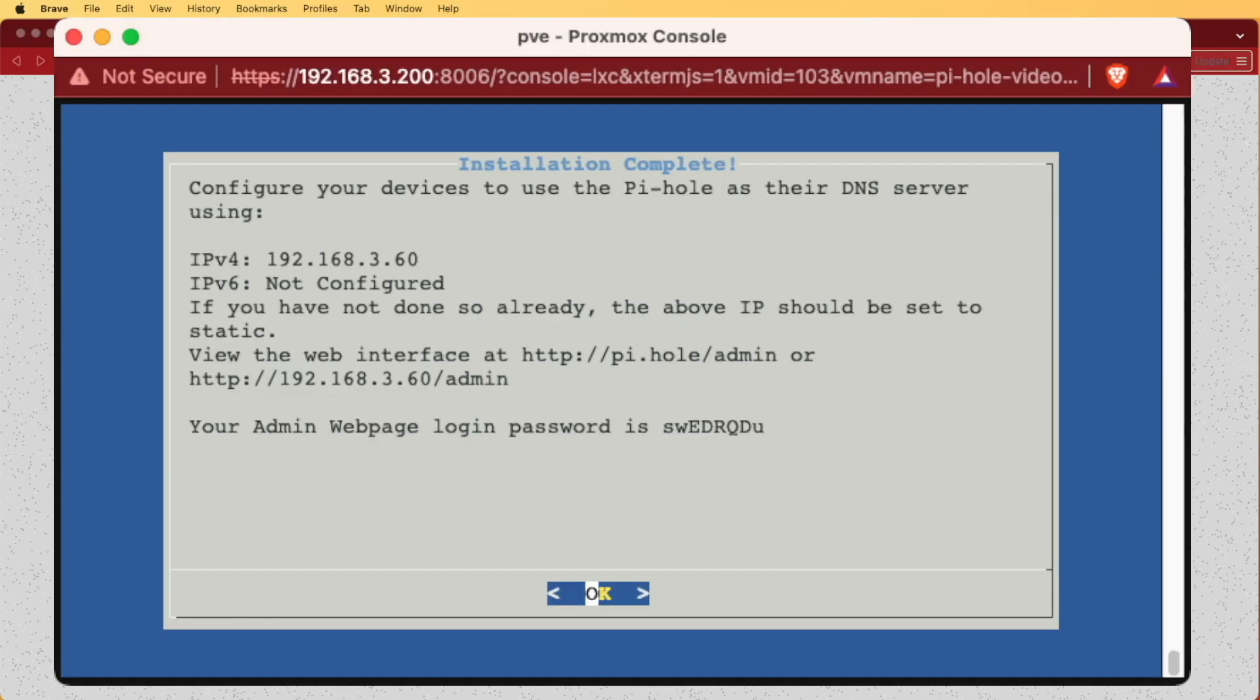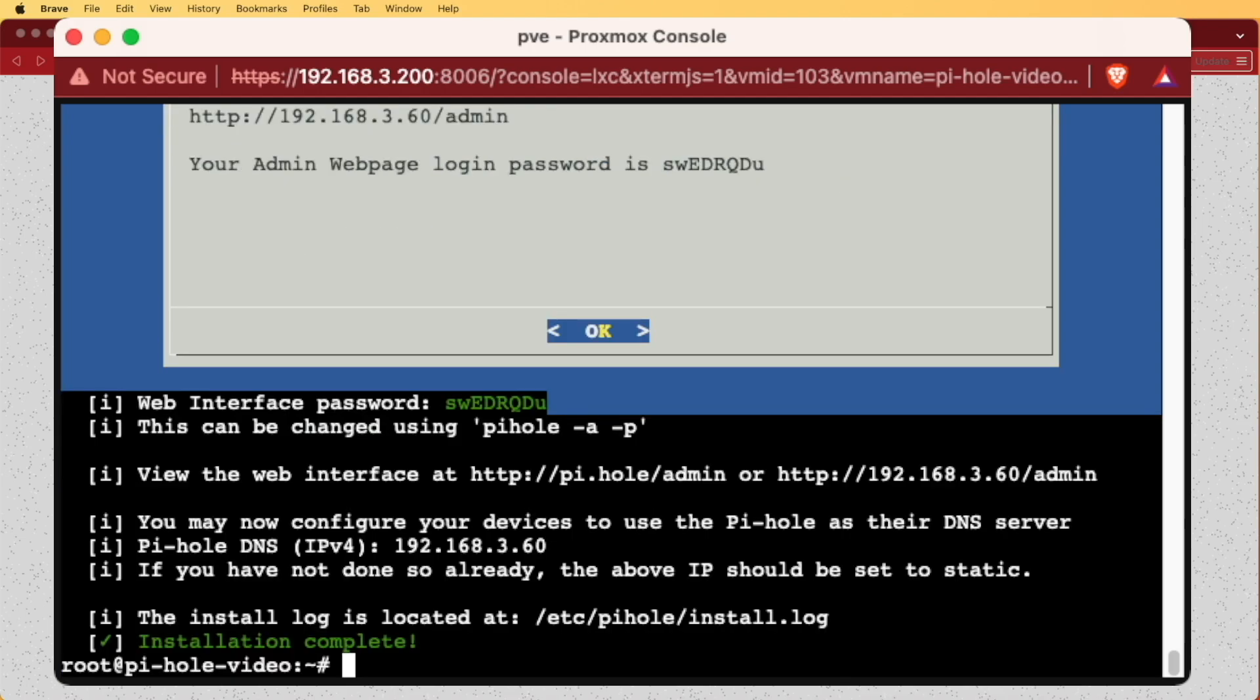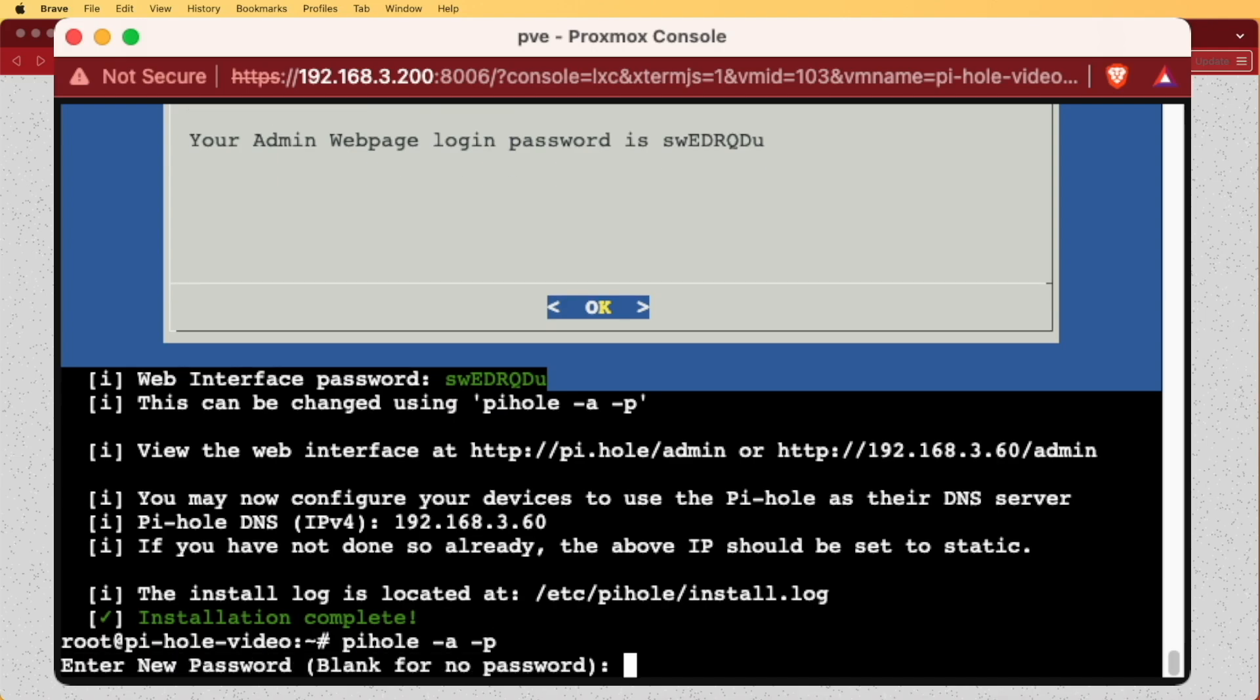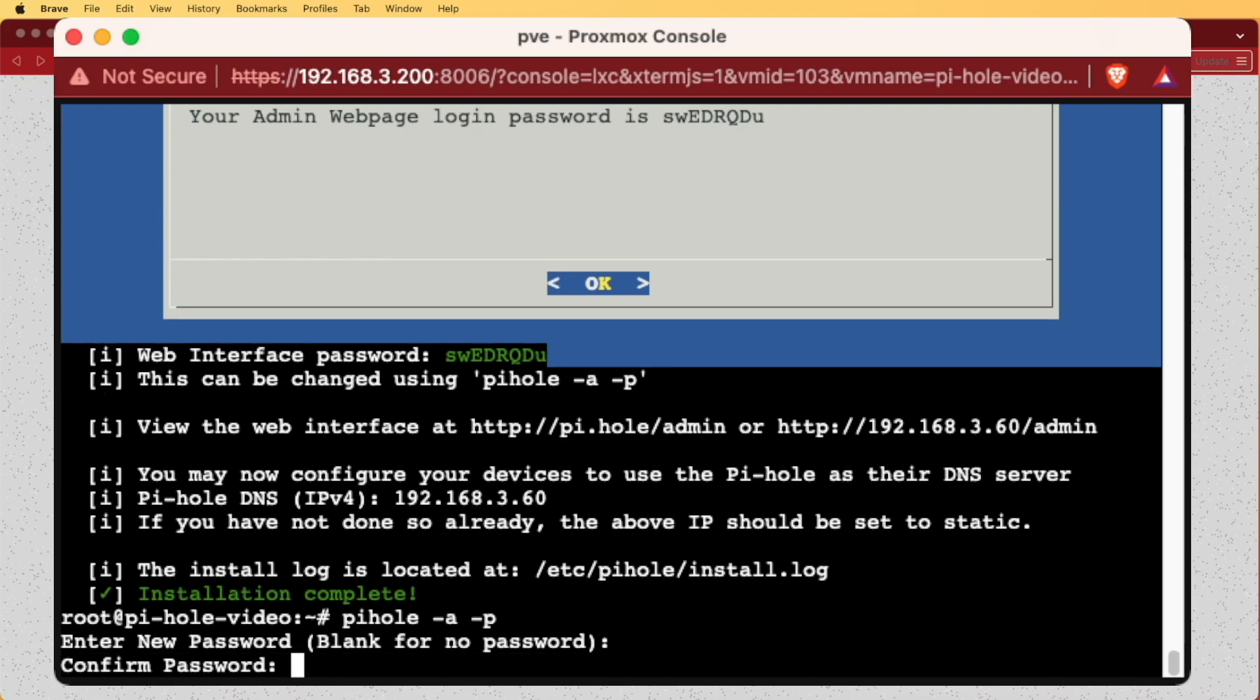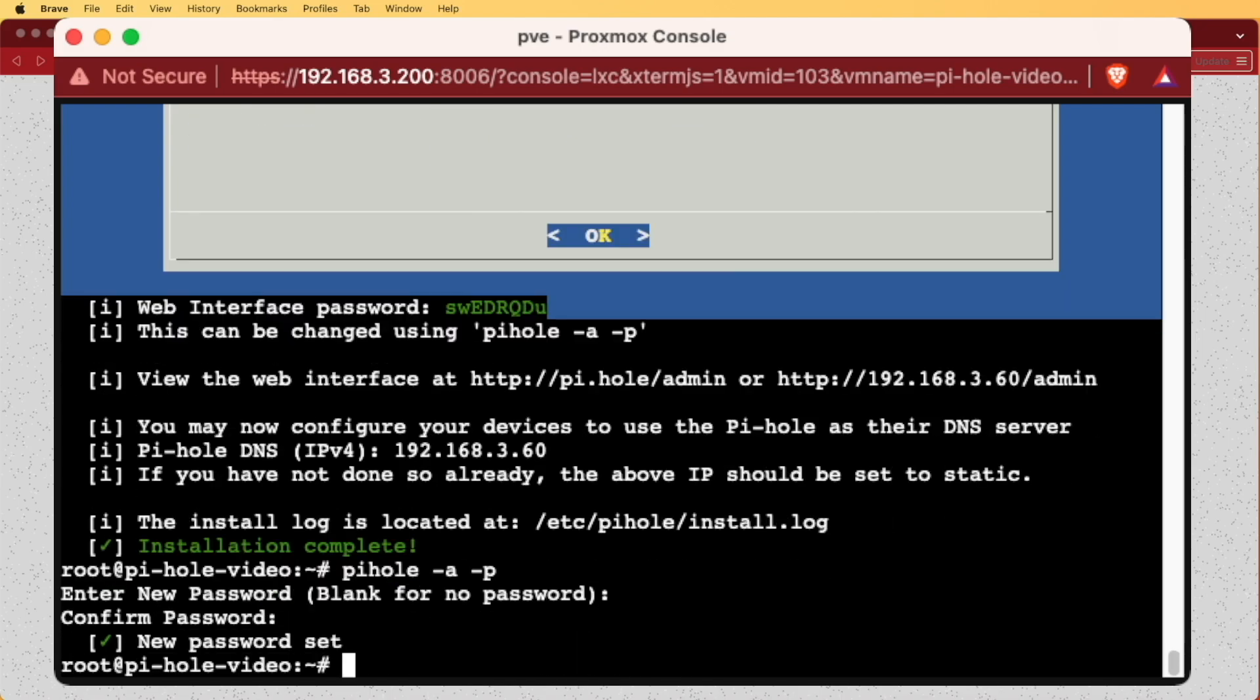So back here at this screen, we can go ahead and hit enter, close out the particular display that we had with the login information, and we can type in pihole dash a dash p, and press enter, which will at this point ask us for our new password. We'll enter what we desire, and our password is going to be changed.